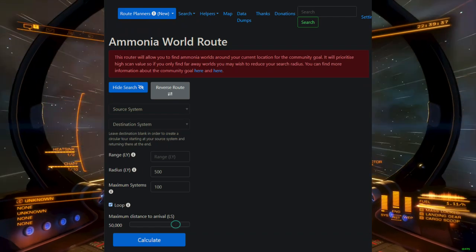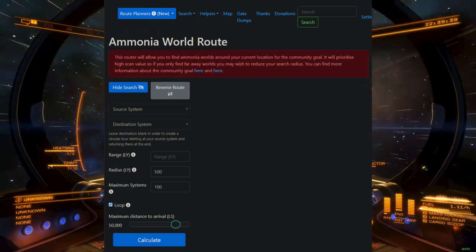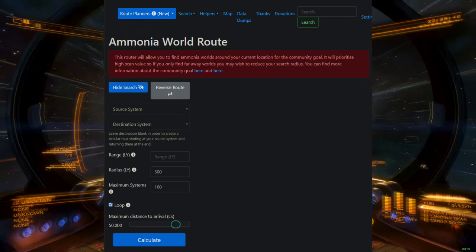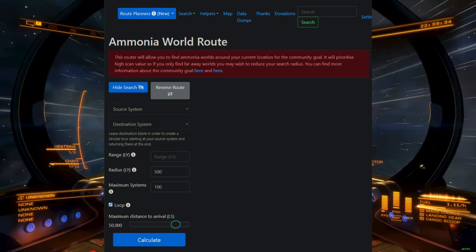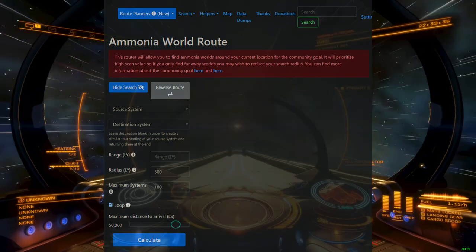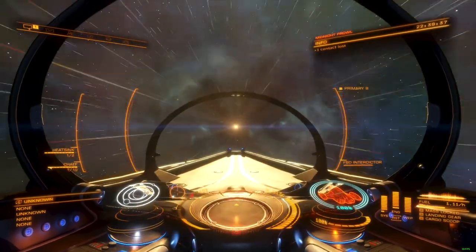This also means that if you're too far away from populated space, Spanch isn't going to give you much to work with, since there won't be very many known systems to pull from.